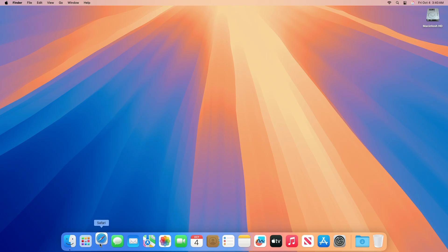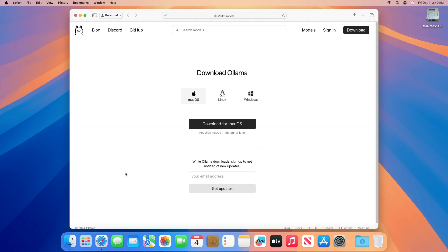Now, go to olama.com downloads page and download Llama for Mac. Click on Download for Mac OS, and it'll be downloaded.